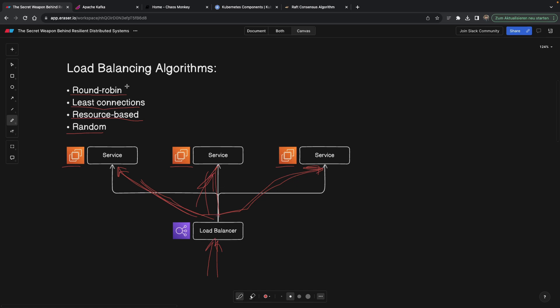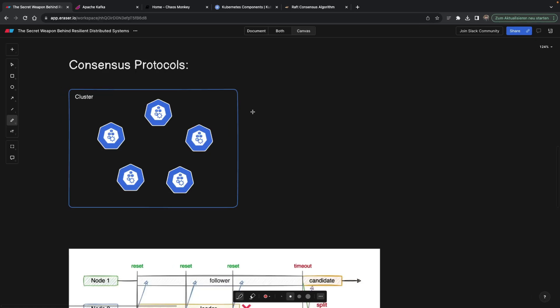Because if you use round robin, you literally need to have a counter. You literally need to count which request went where, because the next one has to go to the next one and not to the first one. If you use least connections or resource-based, you need to keep track of these connections and the memory usage, meaning you always need to monitor these services. But random doesn't have to do anything of that, so it's kind of lightweight and actually suits some use cases the best.